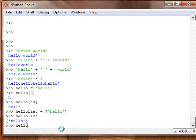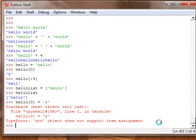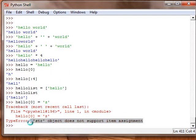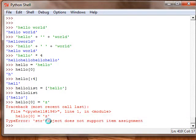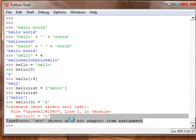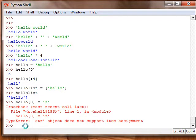Now we want to change the first letter of hello to a z or c. So we want zero to be equal to z. It gives us this error type error, string object does not support item assignment. All that means is you can't change a string.